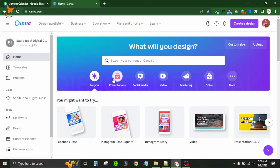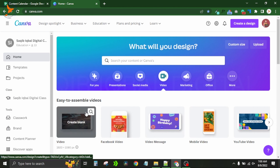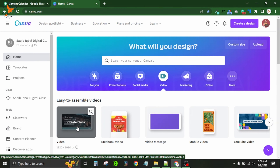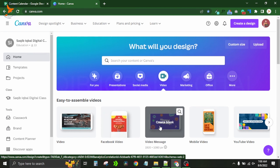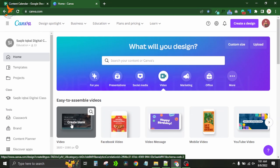On the home page there are a number of options: presentation, social media, and when I click on video, several options come up. There is a standard video sized 1920 by 1080 pixels, which is YouTube video size. Then a Facebook video which is 1080 by 1080 — a square video. Then a video message with the same dimensions as YouTube, and a mobile video which is 1080 by 1920 pixels.